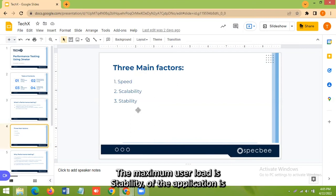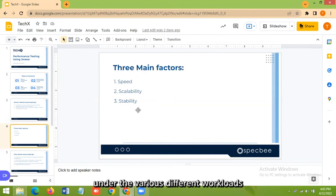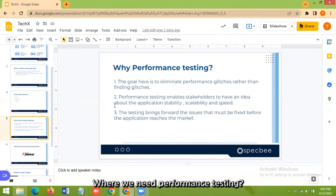Scalability: where the maximum user load is determined. Stability of the application is checked under various different workloads.